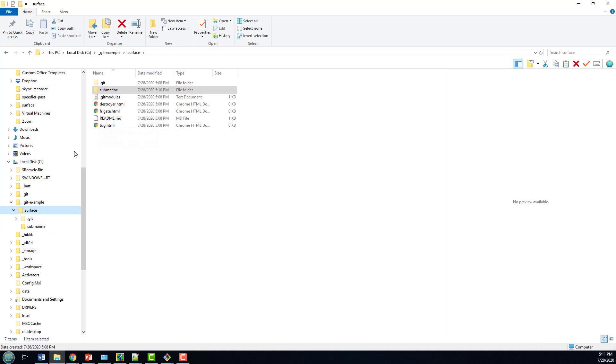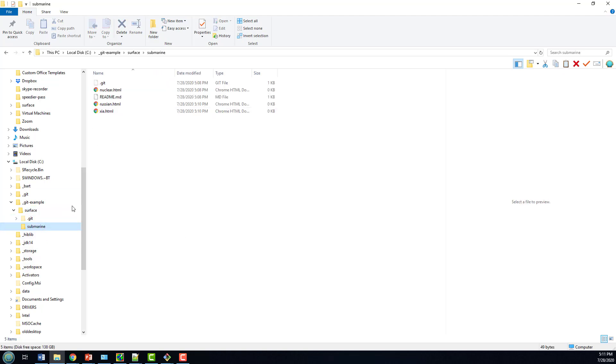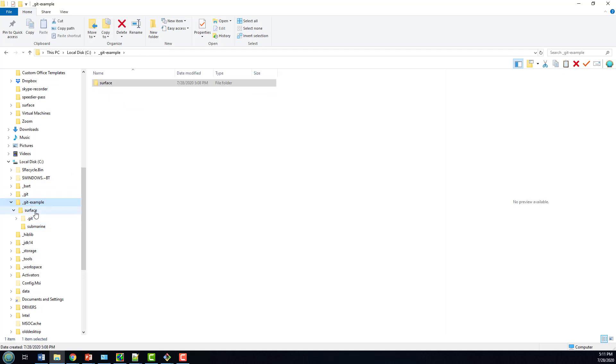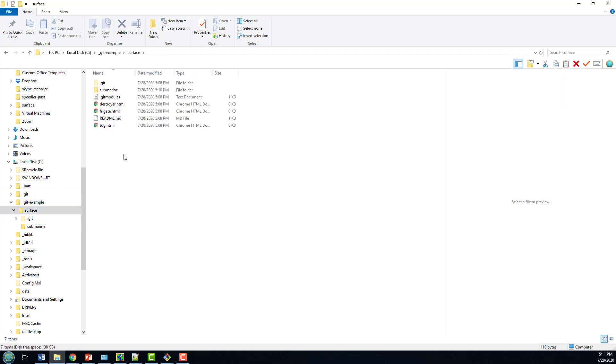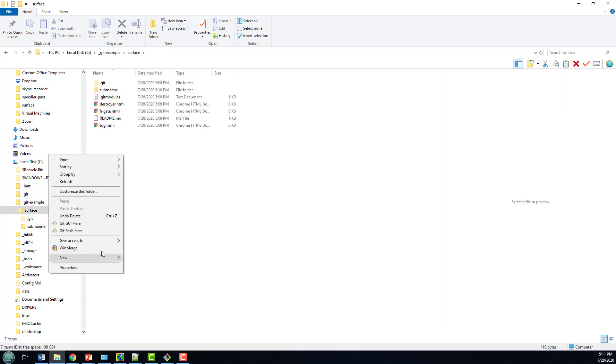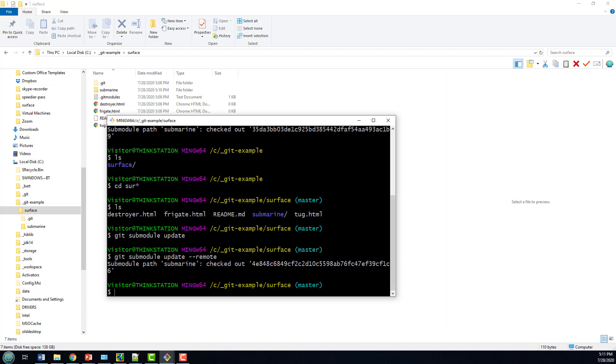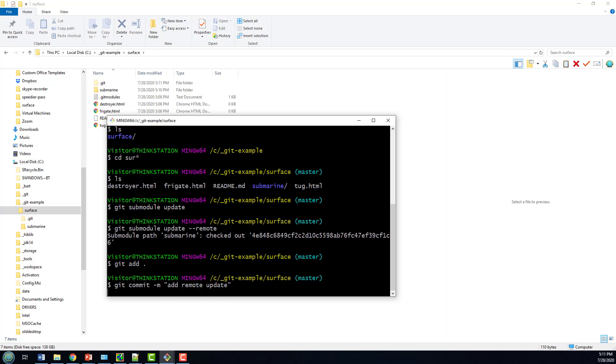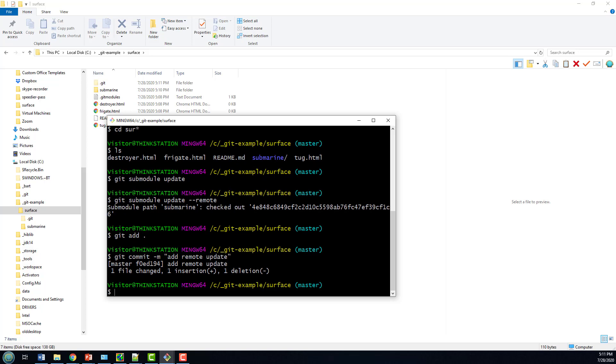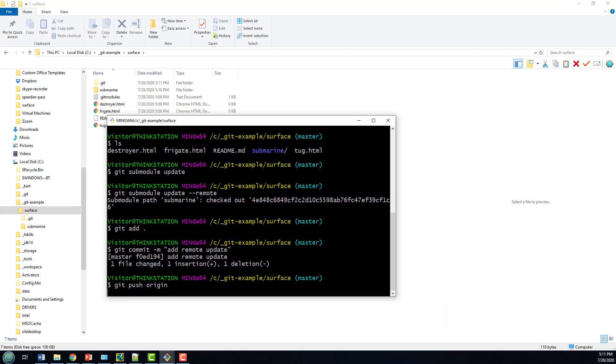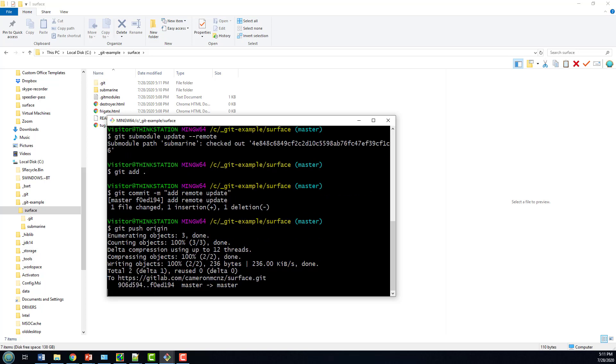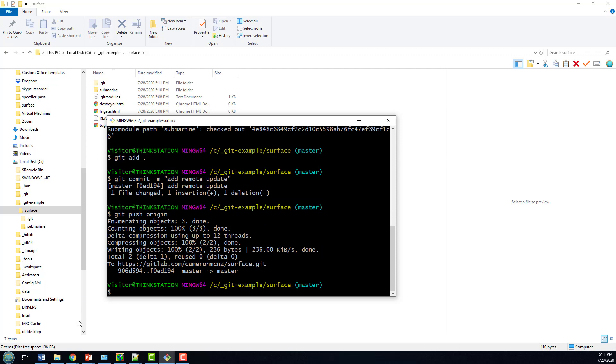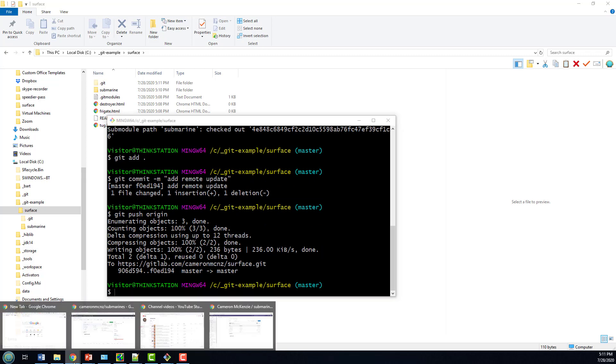Of course, we don't want to run into that problem again where we don't have those updated files. So let's go into that Surface Project. Do a Git Add. Always a good idea. A Git Commit Dash M. Add Remote Update. And Git Push Origin. That should push everything up to Git Lab.